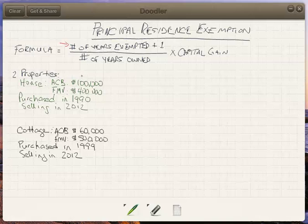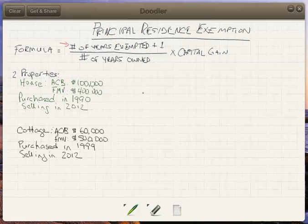It's not a terribly difficult formula: take the number of years exempted plus one, divided by the number of years owned, times the total capital gain. Despite the fact that the math is not particularly challenging, sometimes seeing how it gets applied can be difficult, and I understand that.